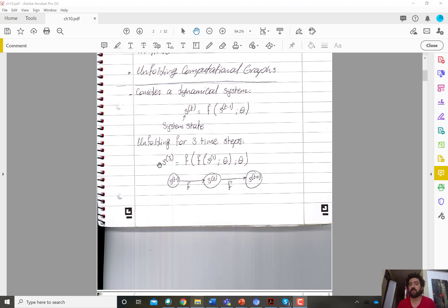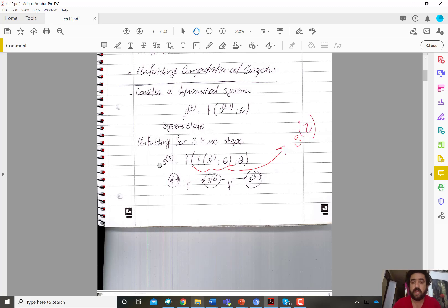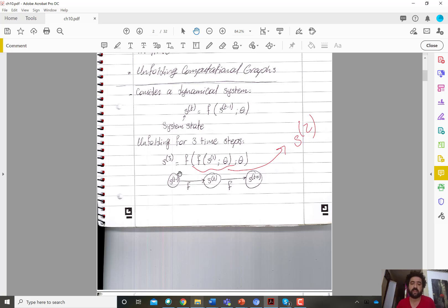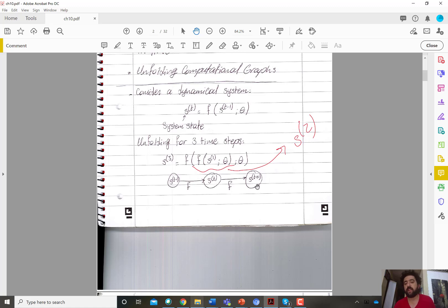s(3) is f of s(2), and s(2) itself is f of s(1) and theta. So s(3) is f of f of s(1) and theta, and theta, and theta. Graphically, s(t-1) affects s(t) through f, and then s(t) affects s(t+1) through f.